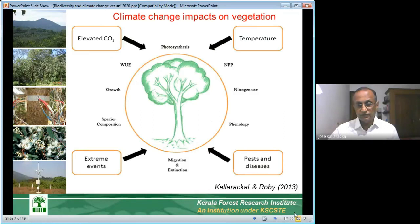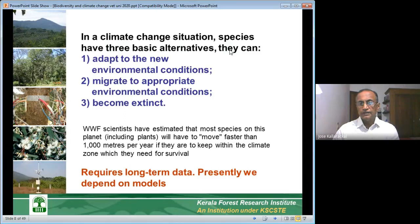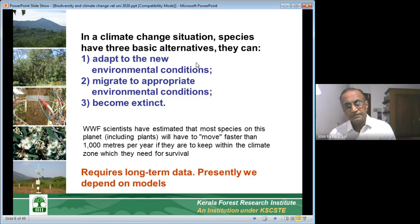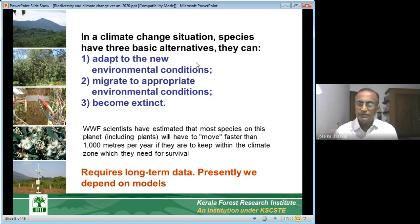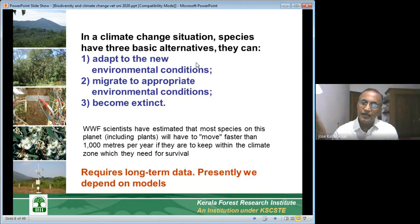In a climate change situation, species have three basic alternatives. Any species — plant or animal — has only three choices. First: adapt to the new environmental conditions. We know people can adapt to new environments. Many of you come from different places in India and you adapt when you come to Wayanad, which is relatively cold throughout the year. Similarly, you adapt to very high temperatures in Gulf countries. This is also true with plants and animals.